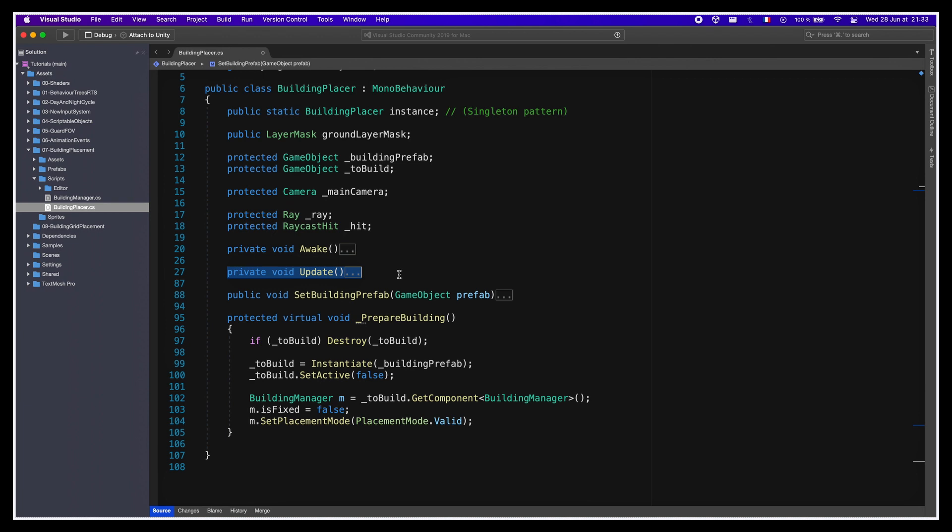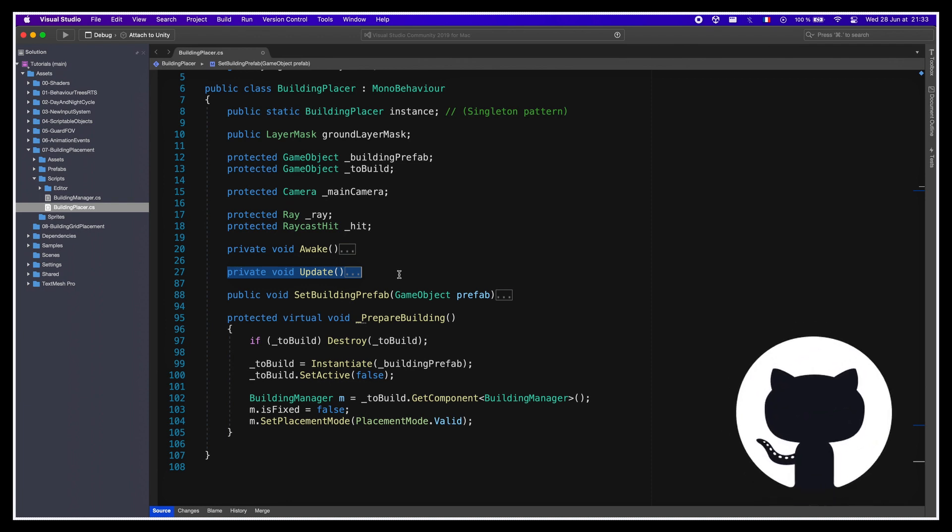Now, as we've said in the intro, if you want to check that your Building Placer script is up to date for today's tutorial, or if you want to copy it directly in your project, you can check out the GitHub. But now, with those updates finished, time to jump into our grid-based placement system.